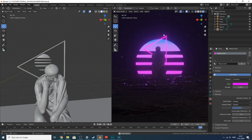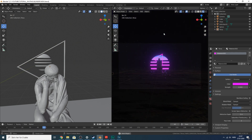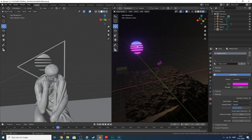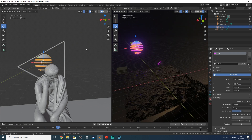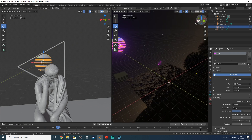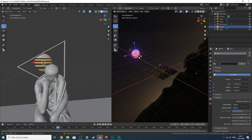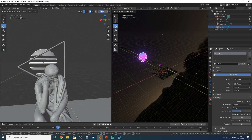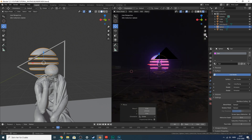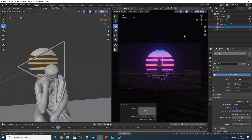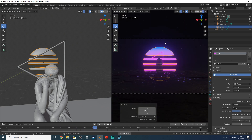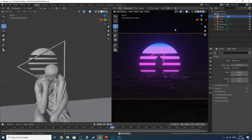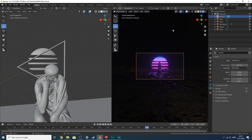Back in camera view, we're getting pretty close to the final look. Maybe try moving the sun a bit closer to get more reflection in the water below.